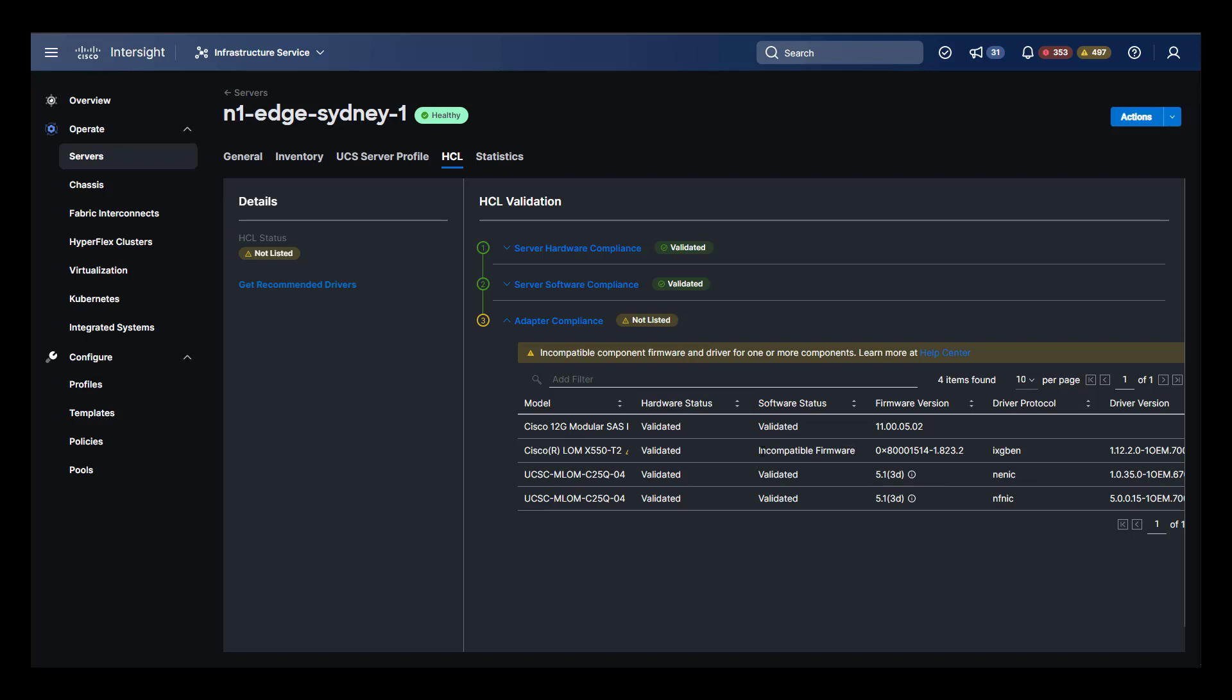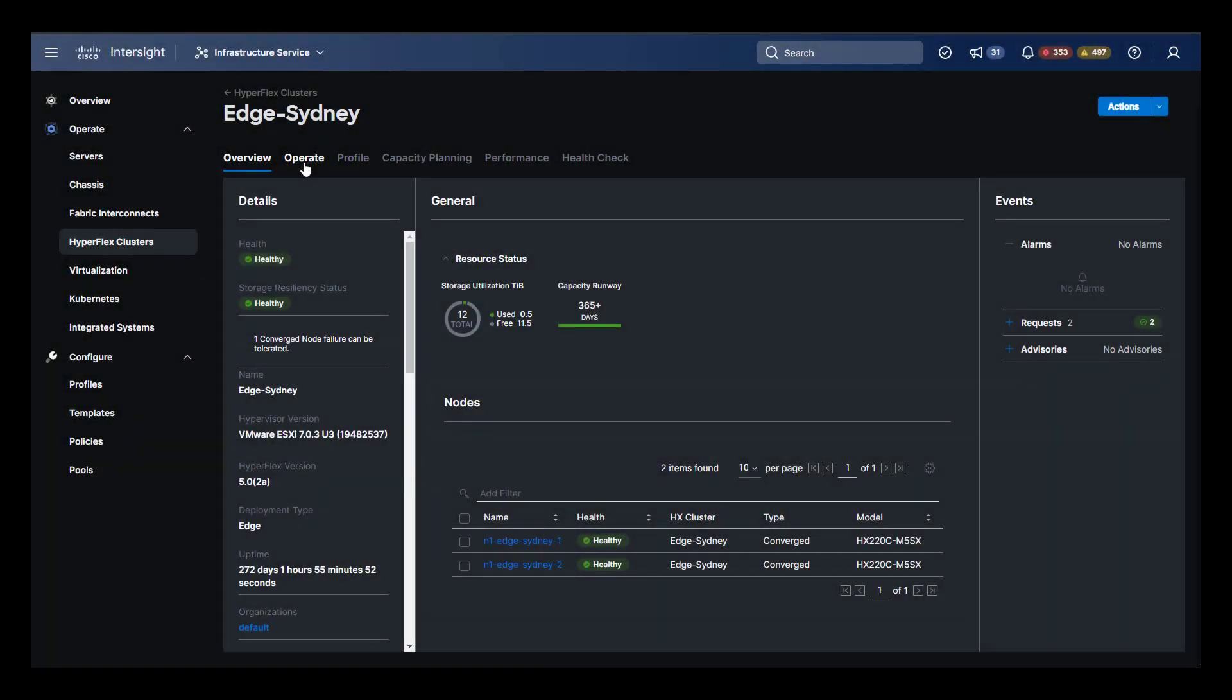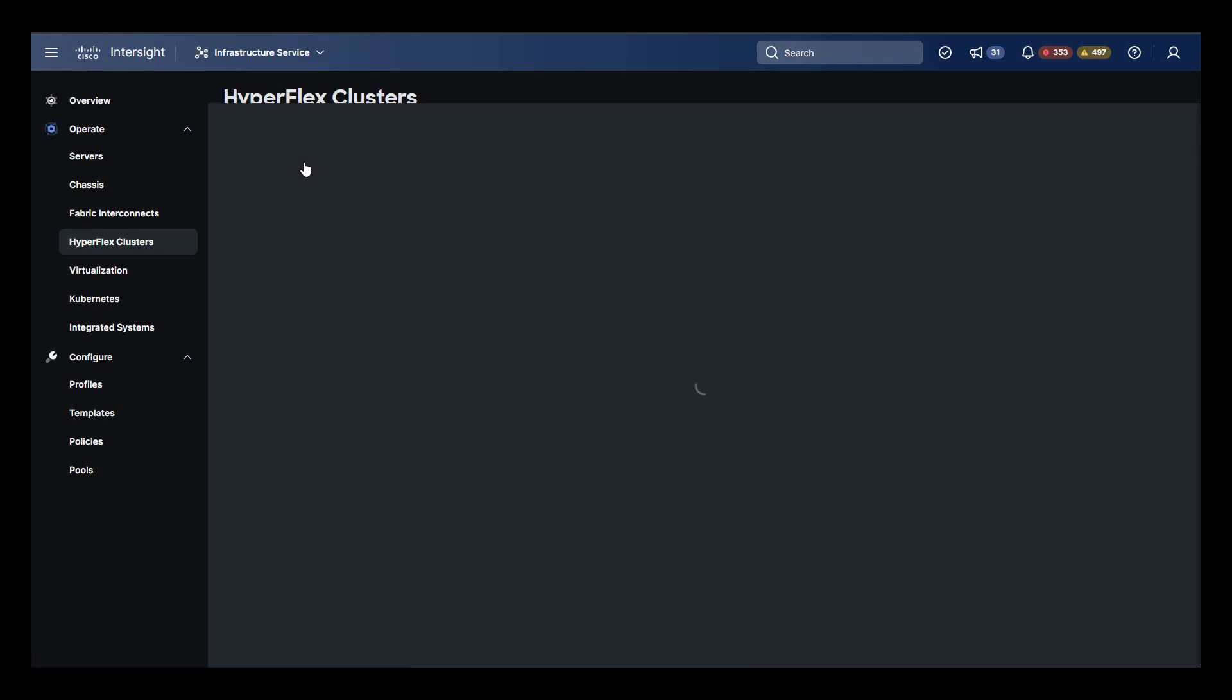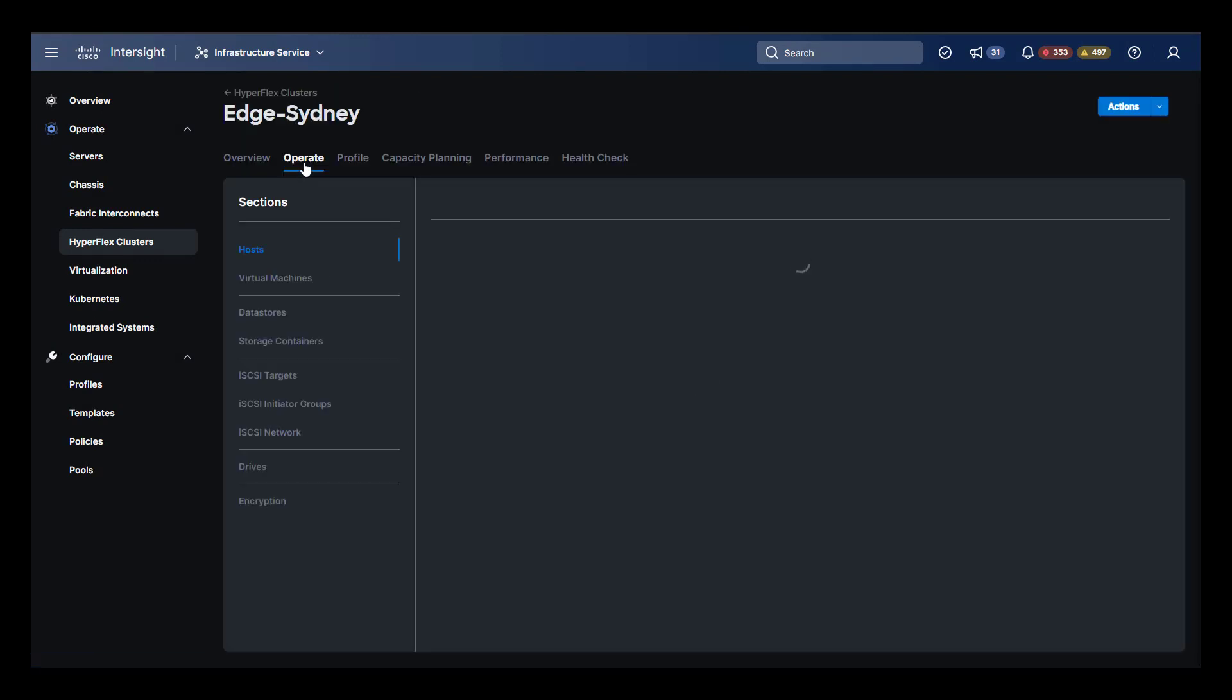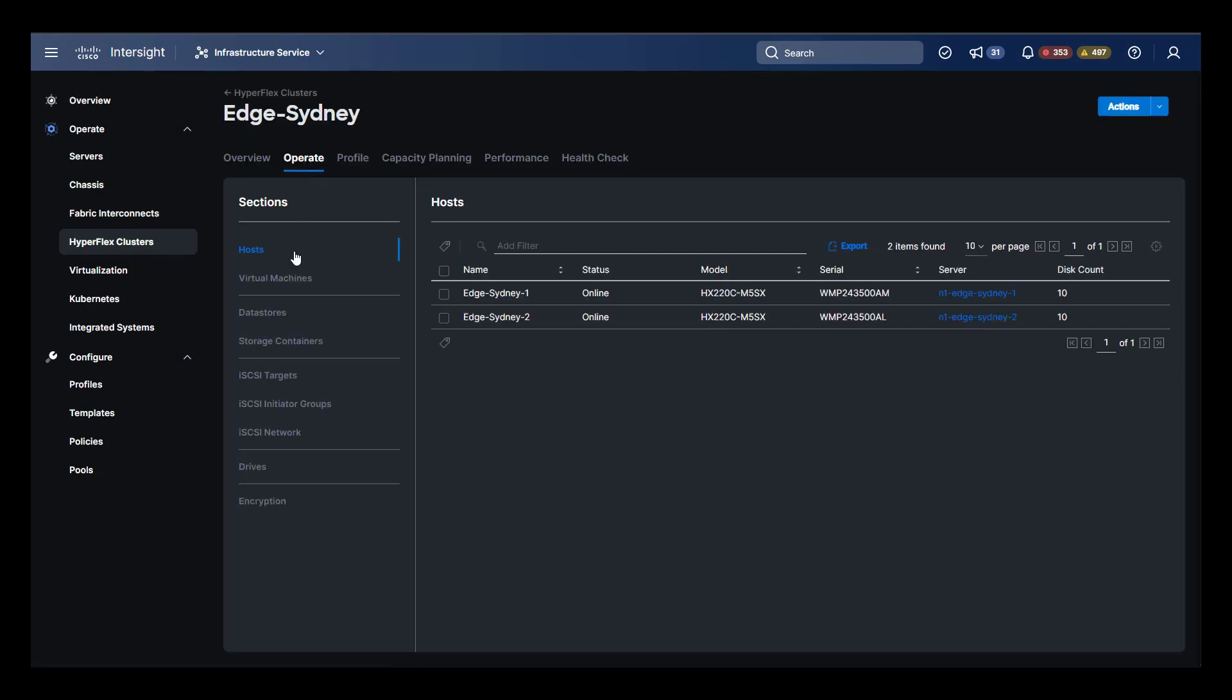And finally, the Statistics tab will detail the power history of the node. Moving back to the cluster overview and selecting the Operate tab shows us a host view of the cluster to begin with, but allows us to do all sorts of Day 2 operations.